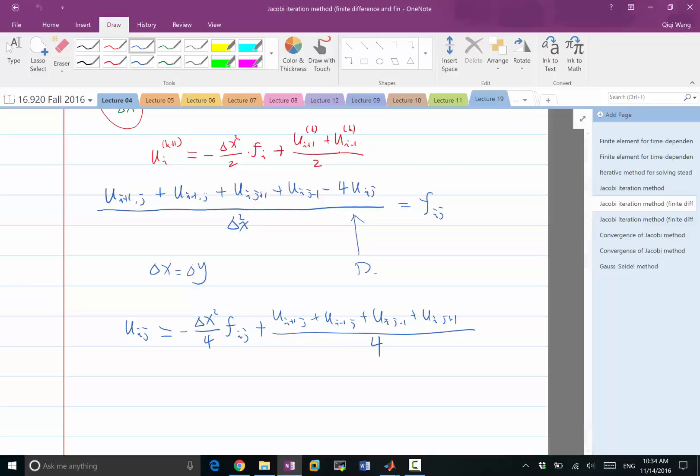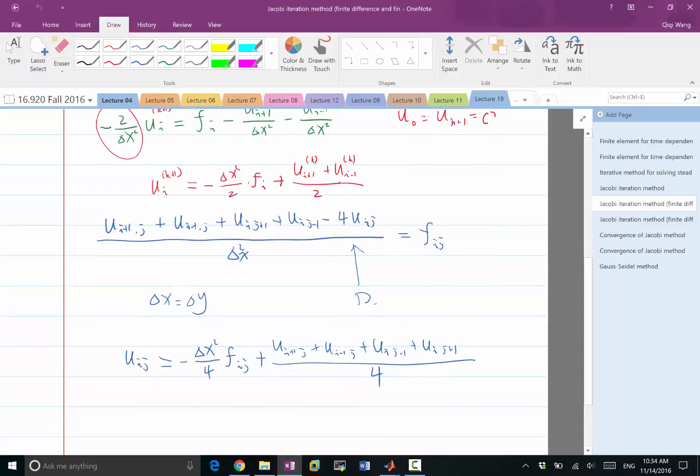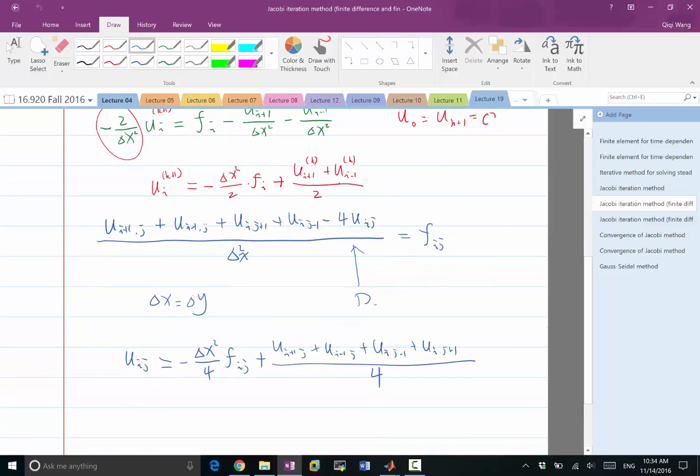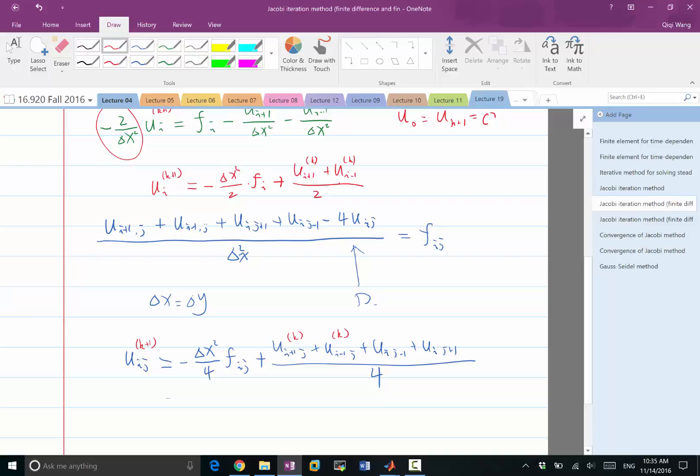Now look at the similarity. Previously we had this form and now we have this form. It seems like my u i j for the next iteration k plus one is some contribution from the right hand side of the matrix plus some kind of average. Previously just divided by two, now divided by four, an average of the four nearby entries.